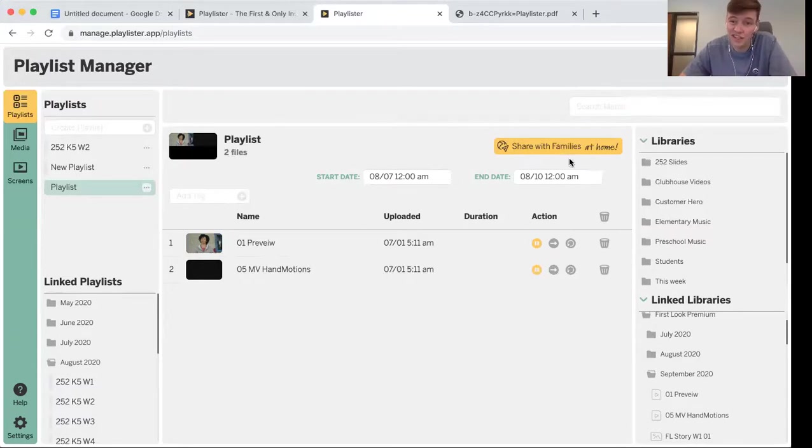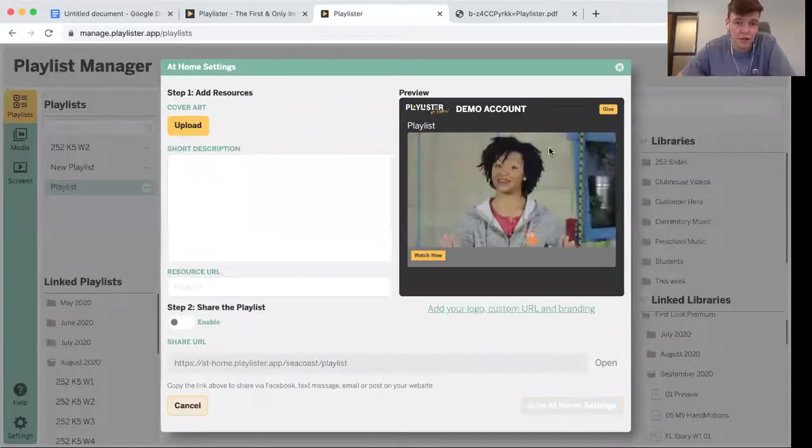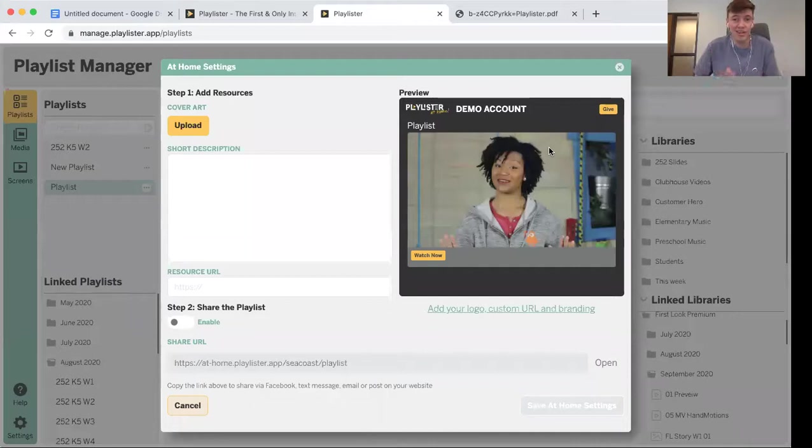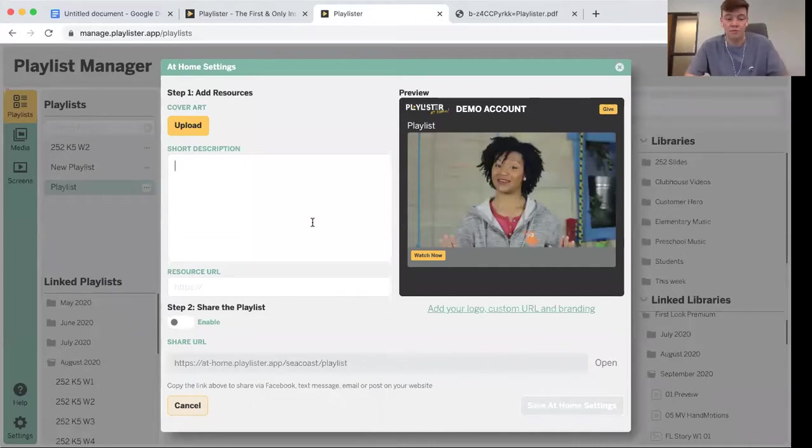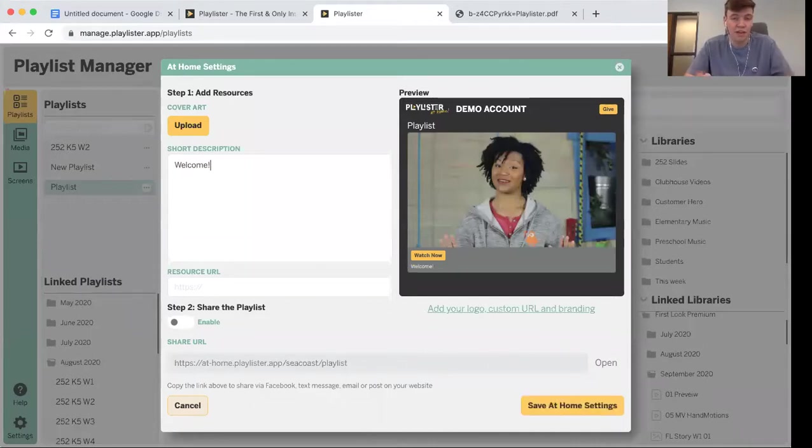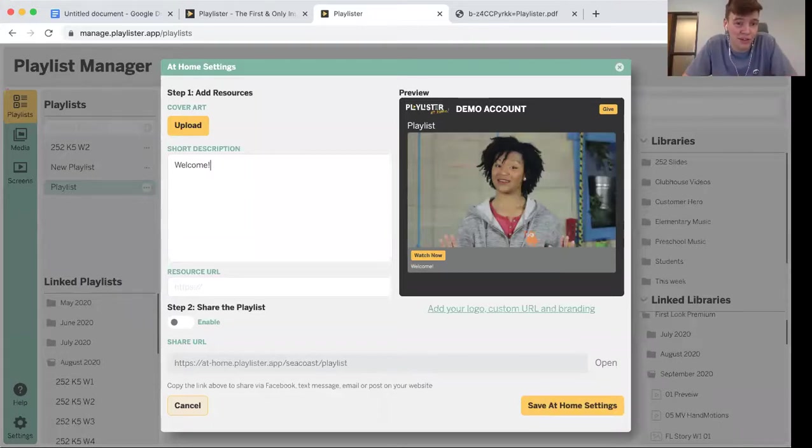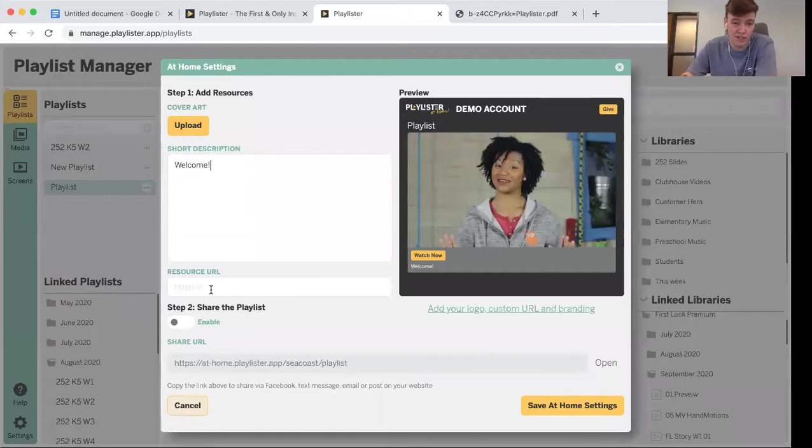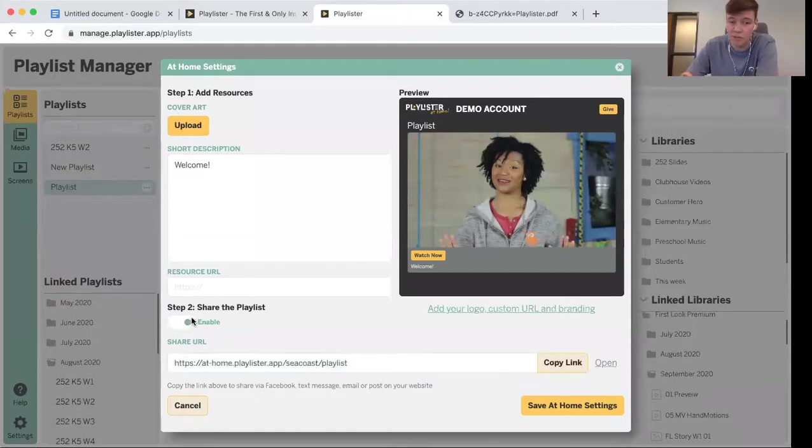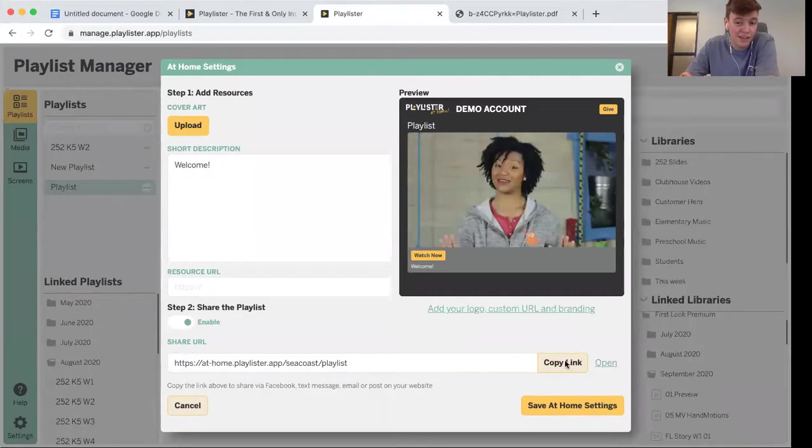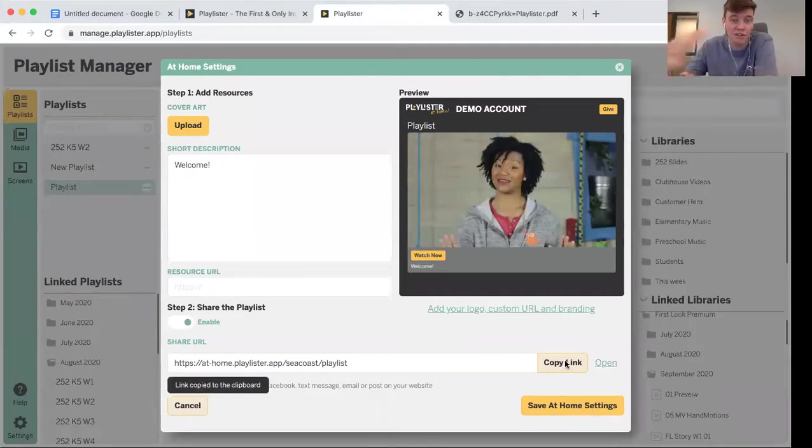And then just hit this share with families at home button. Once you hit share with families at home, you can type in a description for the viewers to get more context about your lesson and you can even add additional resources. Just hit share the playlist and you'll get a link to copy and send out to your families at home.